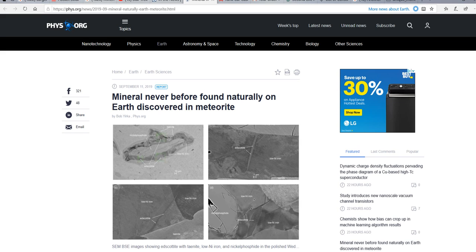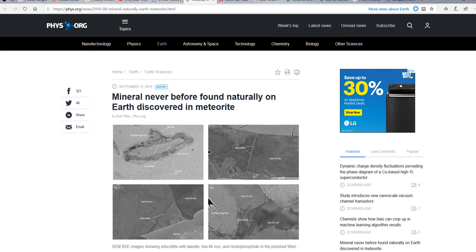Hi, this is Artifacts of Mars, and scientists have just made a rather remarkable discovery. Mineral never before found naturally on Earth, discovered in meteorite. This mineral is called escatite, chemical formula Fe5C2.